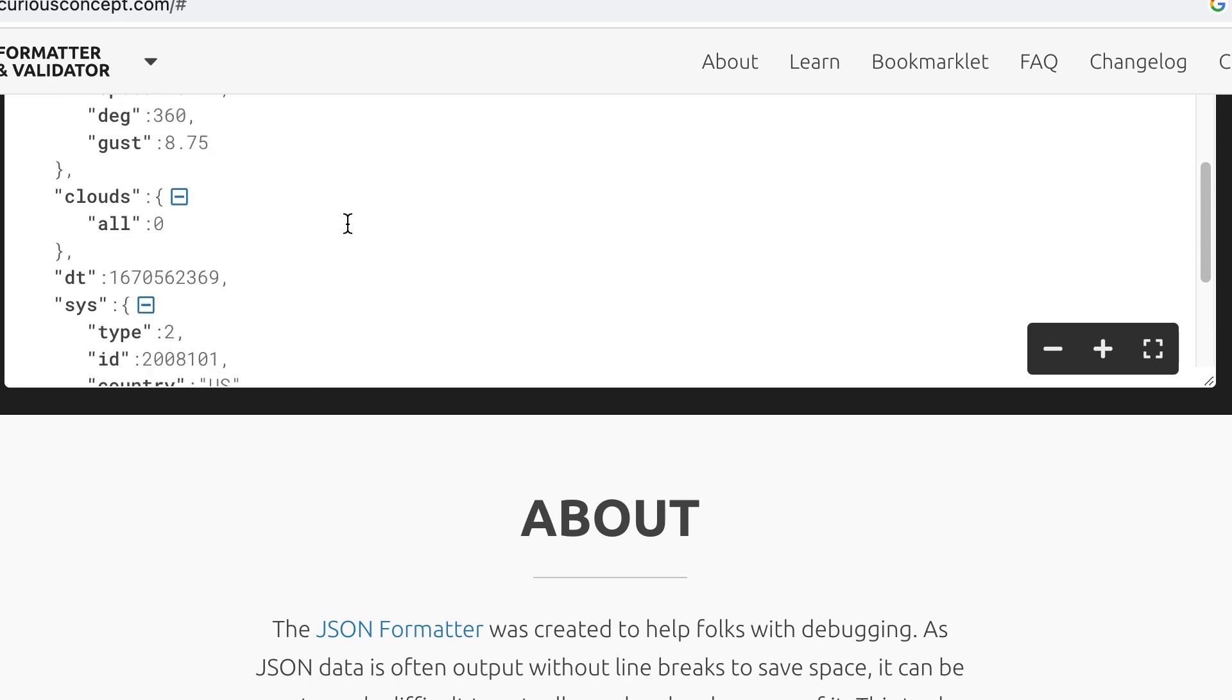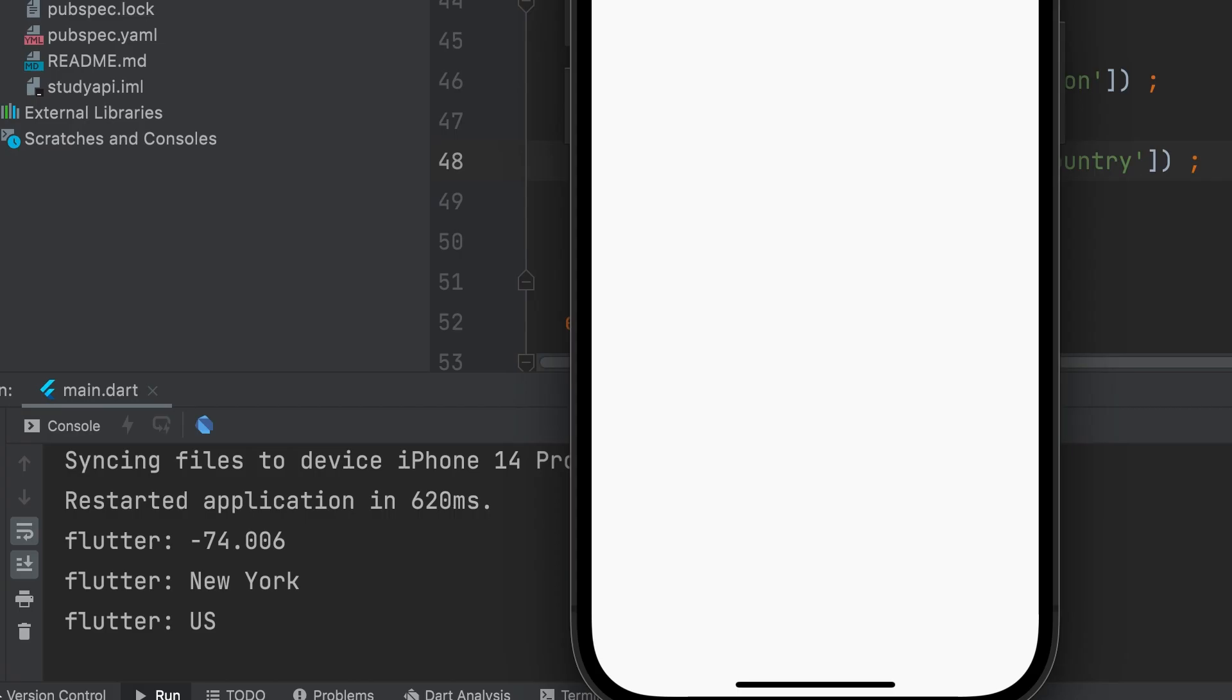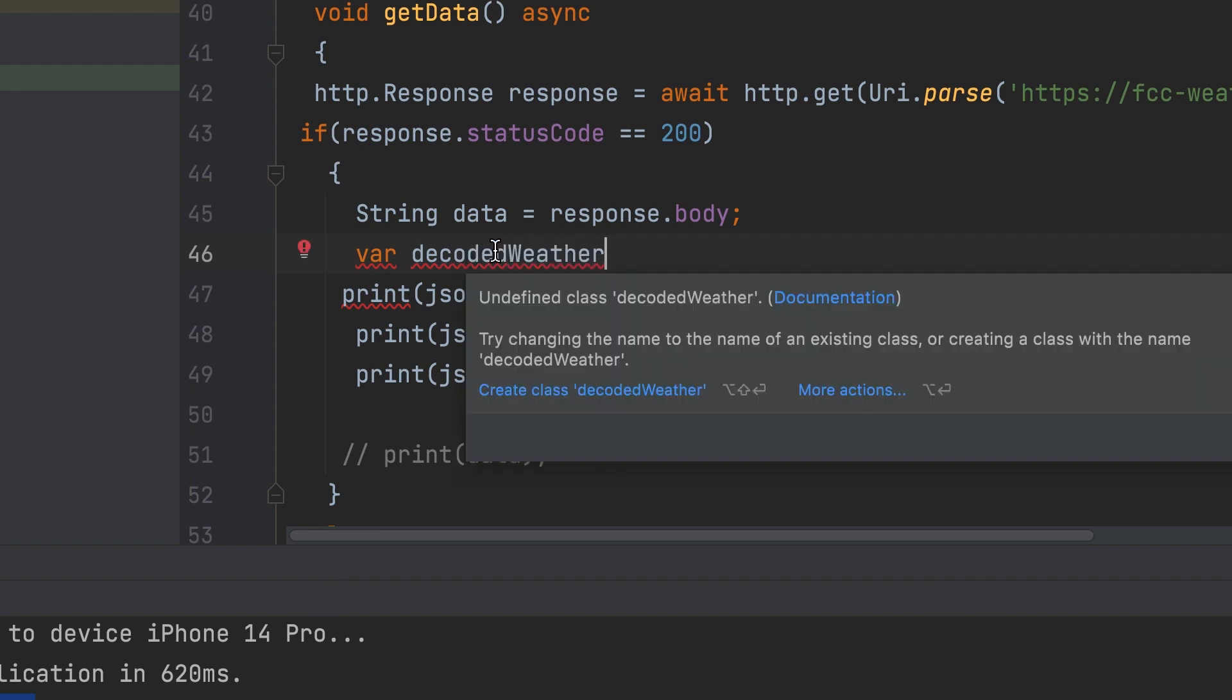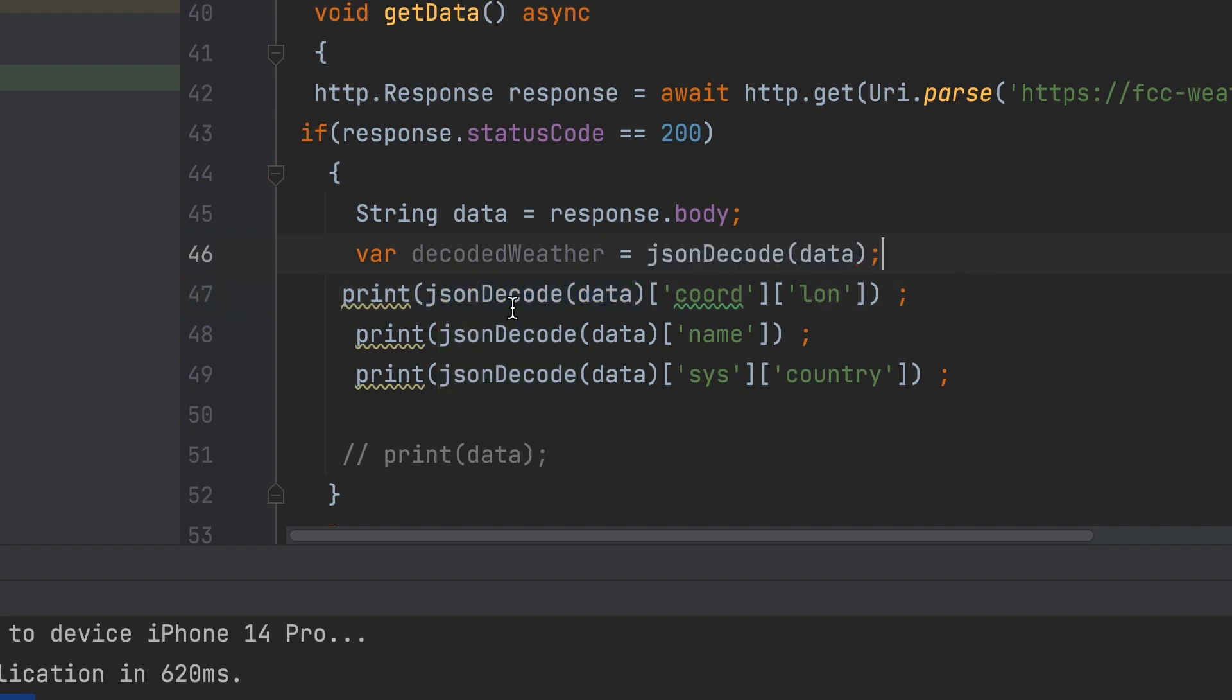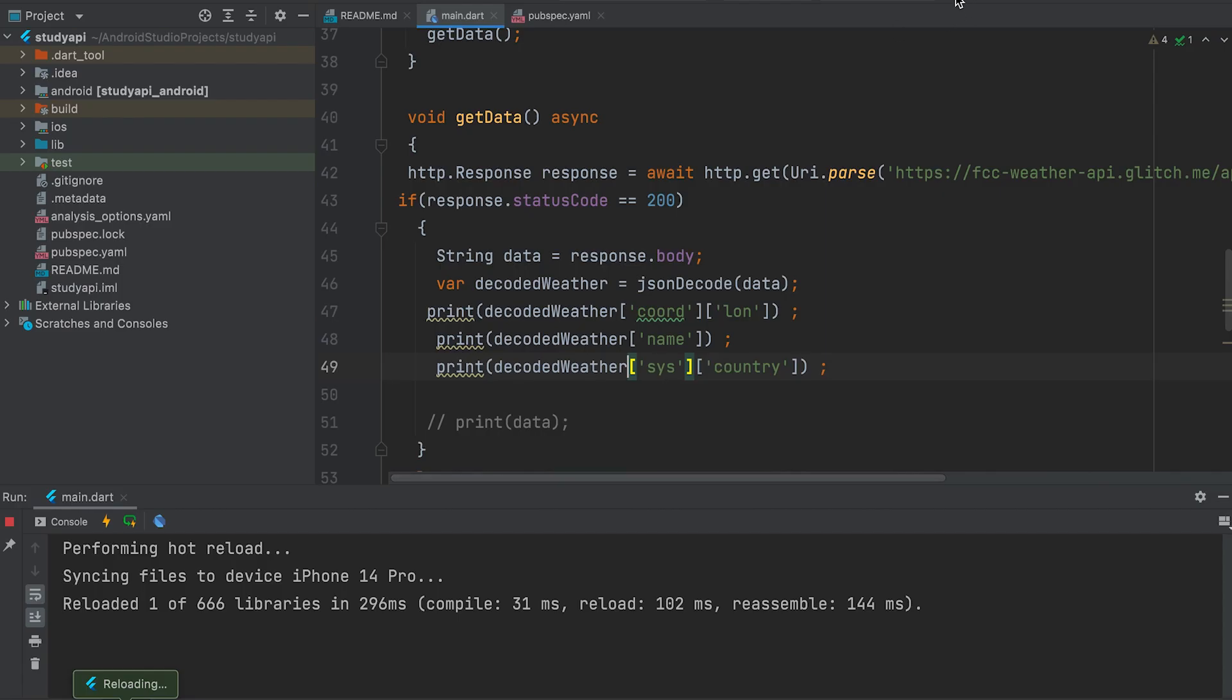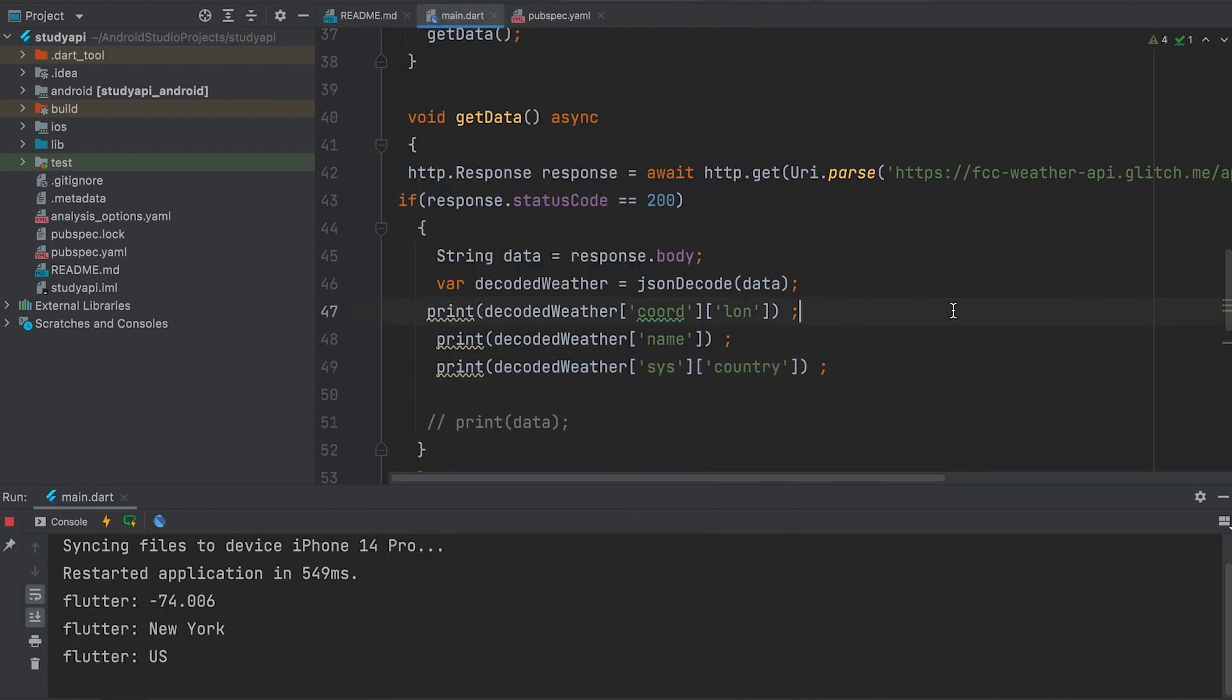Country CIS country. US. JSON decode function can be assigned in a variable. var decode weather. JSON decode data. Here everything can be changed to function and called variable decode weather. All working.